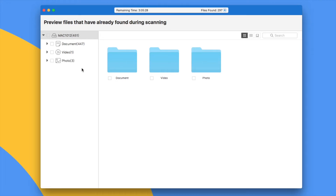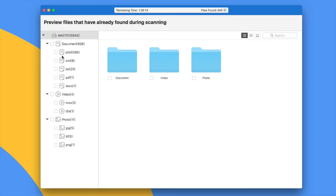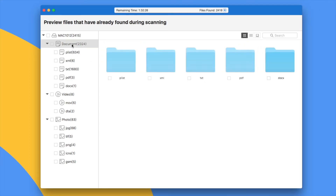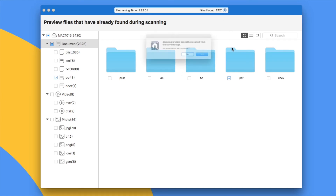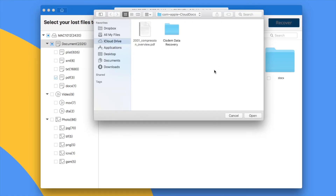Now you can see all the found files are put under different folders. Check the details or preview the file before recovery. Once you have found your files, select them and stop the scanning process, then click the Recover button to get them back to your Mac.